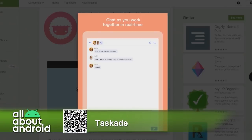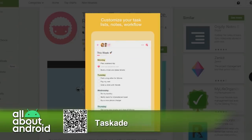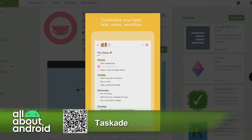So Tascade, pretty cool. Remote virtual team collaboration. You can add tags and you can assign projects to different team members and all that fun stuff.